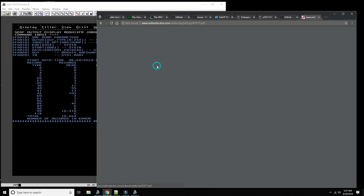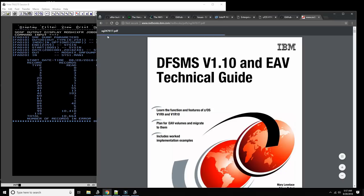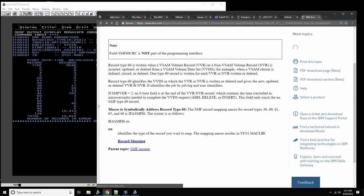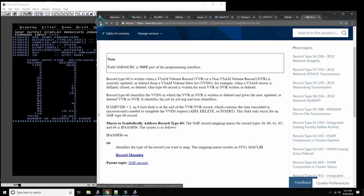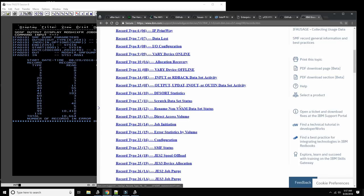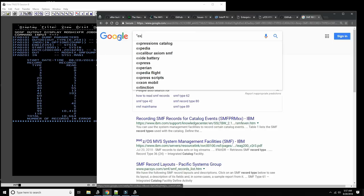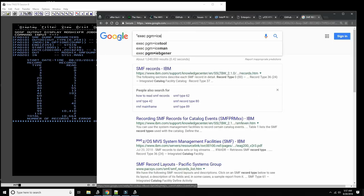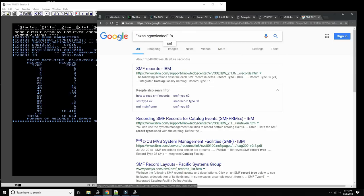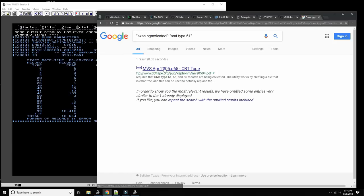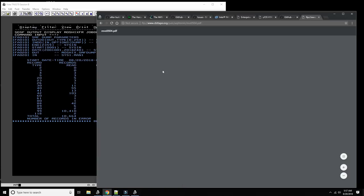We'd have to study the record structure for record type 60 to produce a proper report — but you get the idea how to do this. Discovering things on your own is one way to learn. Let's see if we also have type 61 records.